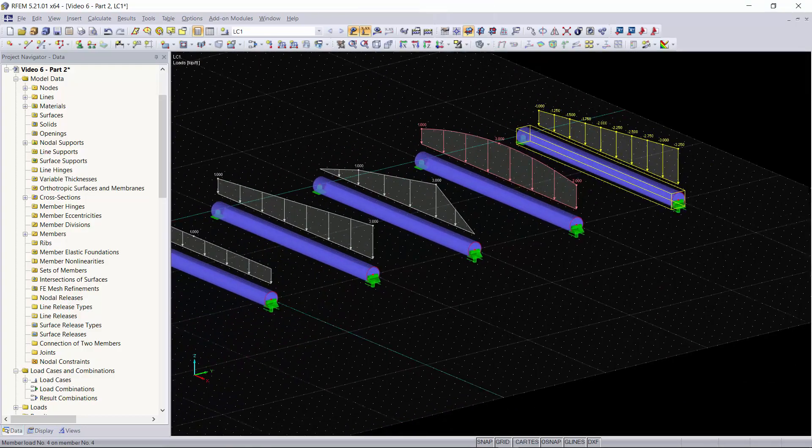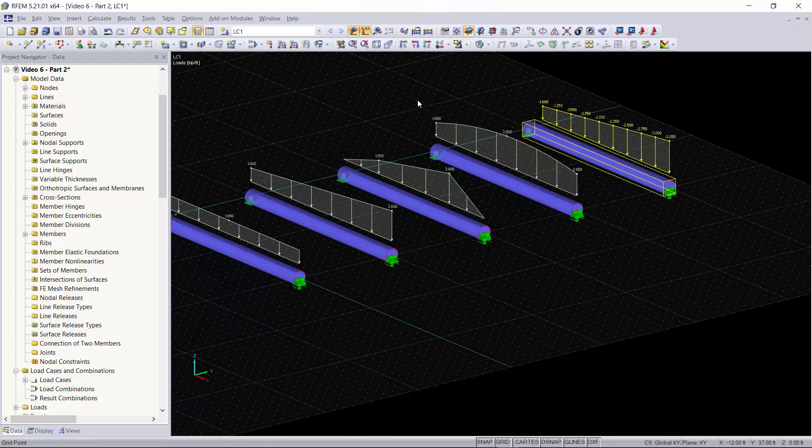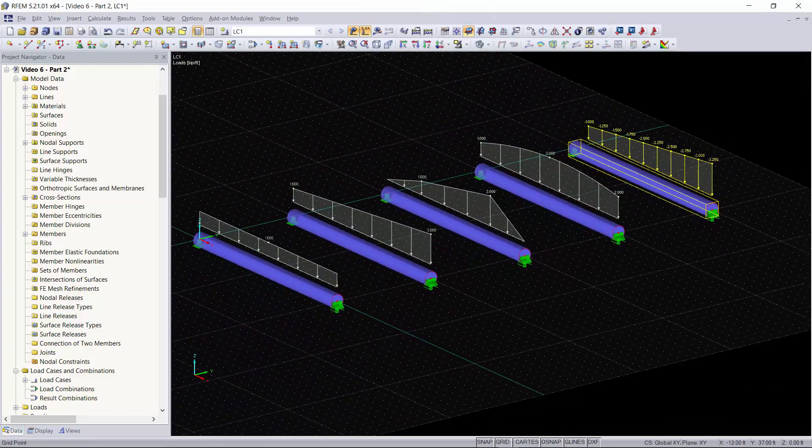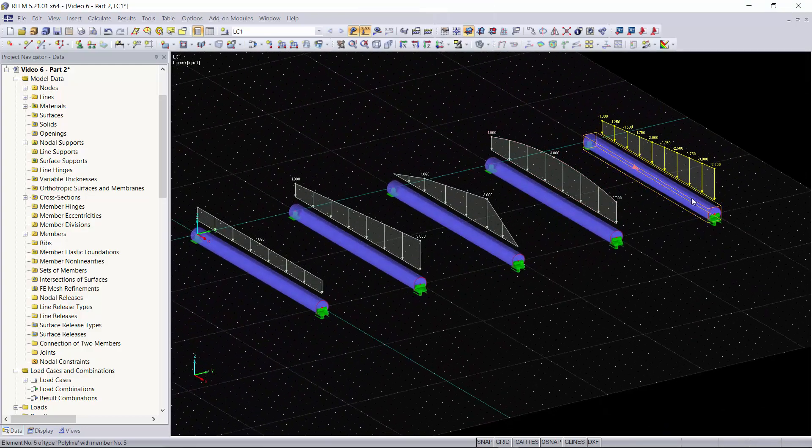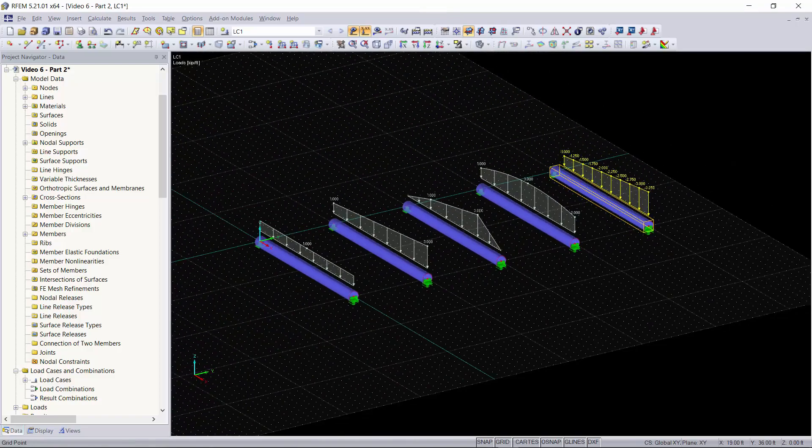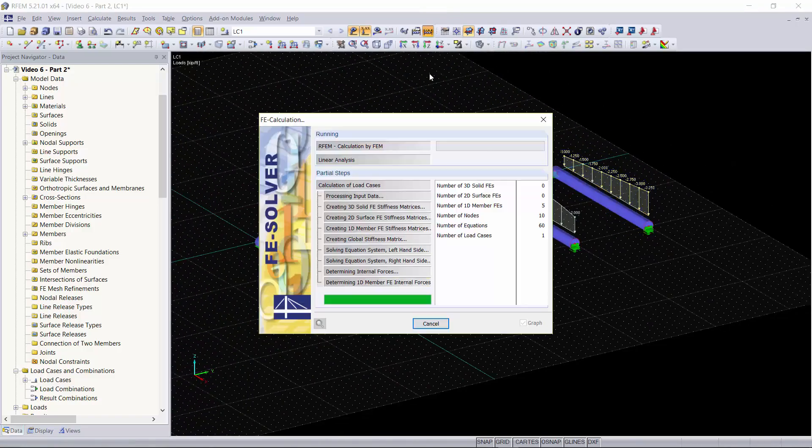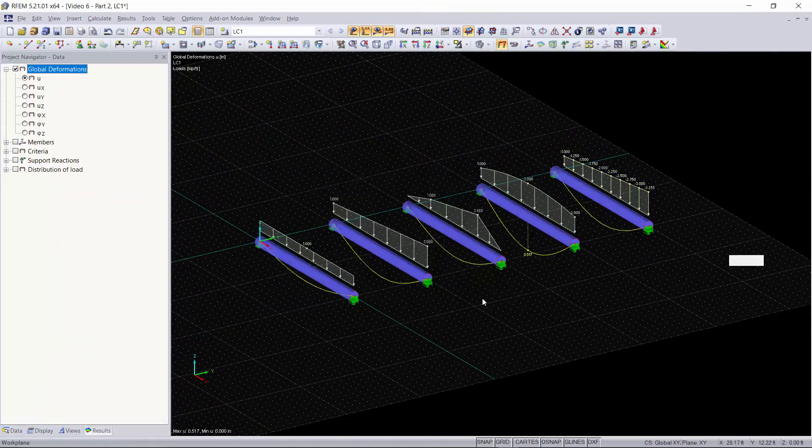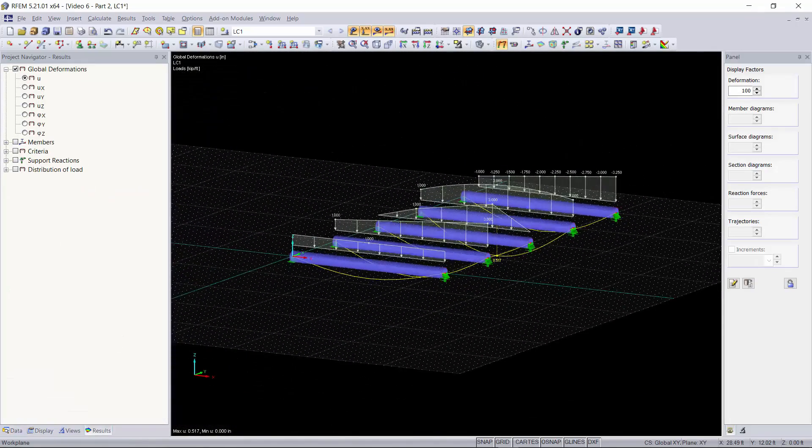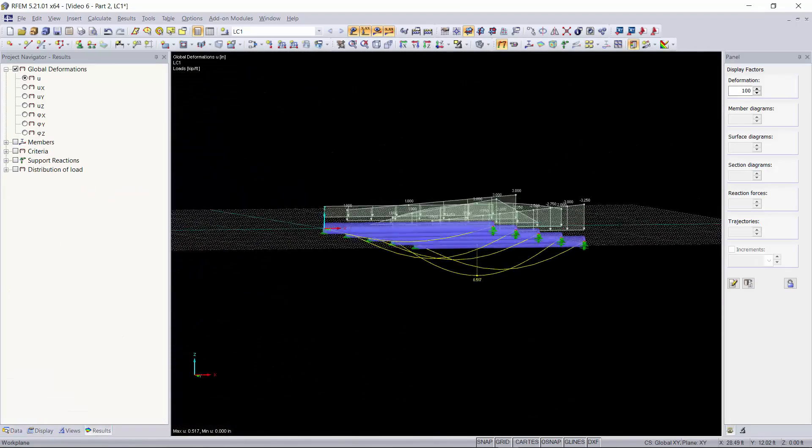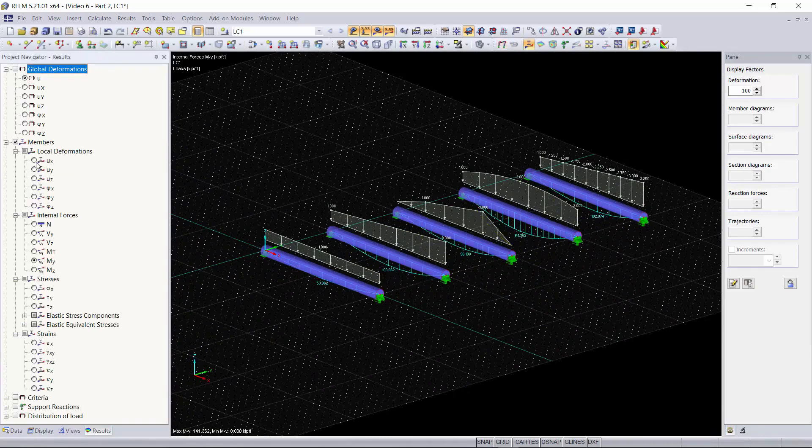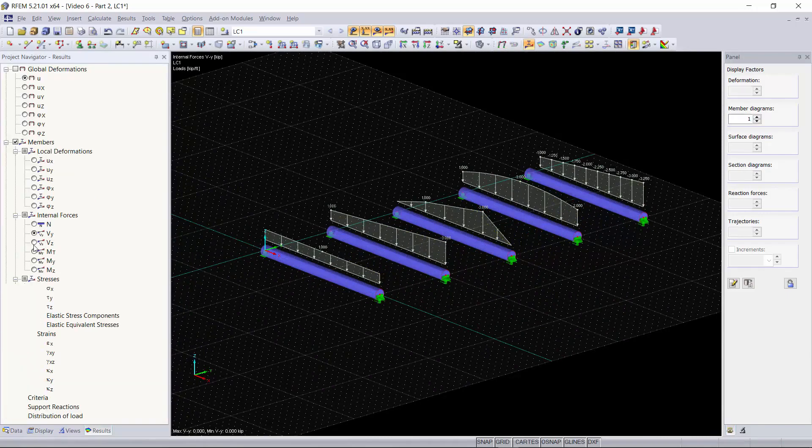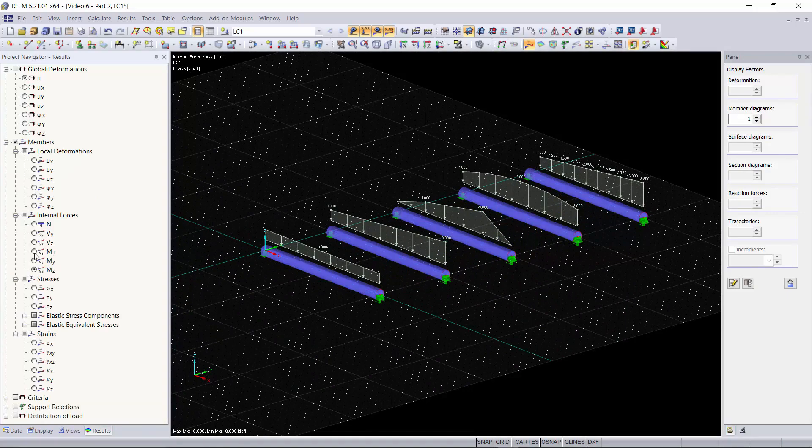Now you can see that all our distributed loads, all the different types of distributed loads you can do, are displayed in our graphical area. Click calculate all, and as you can see we have our global deformations for each of our members along with our axial forces, shear within the z and y, moment in the z and y, along with any torsion.